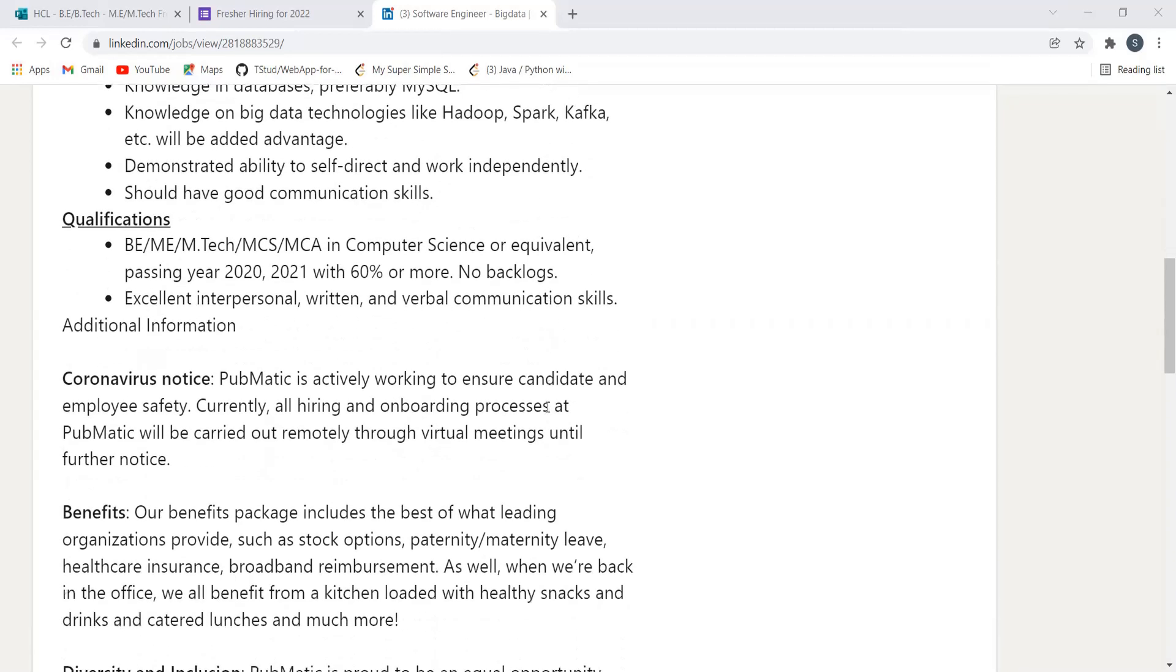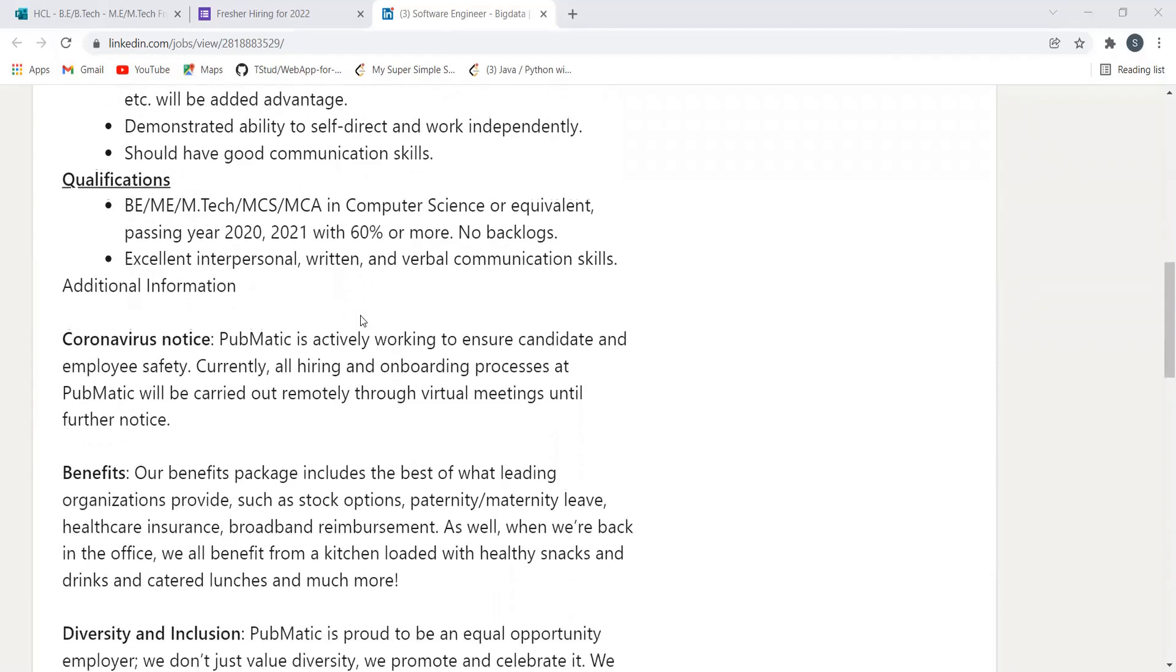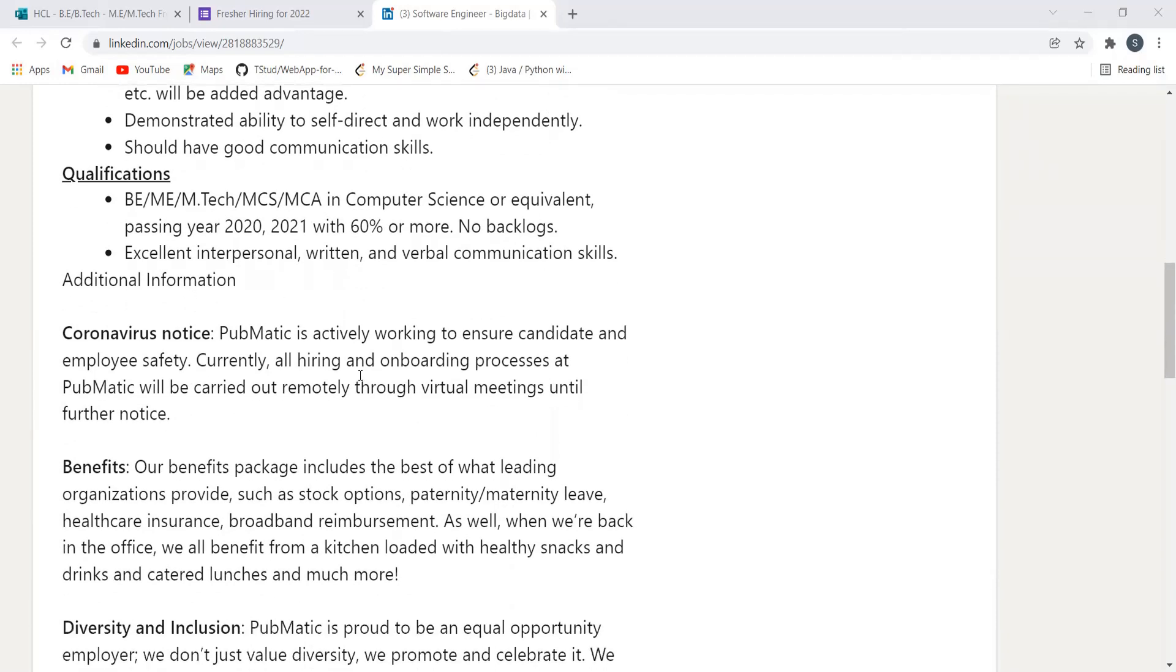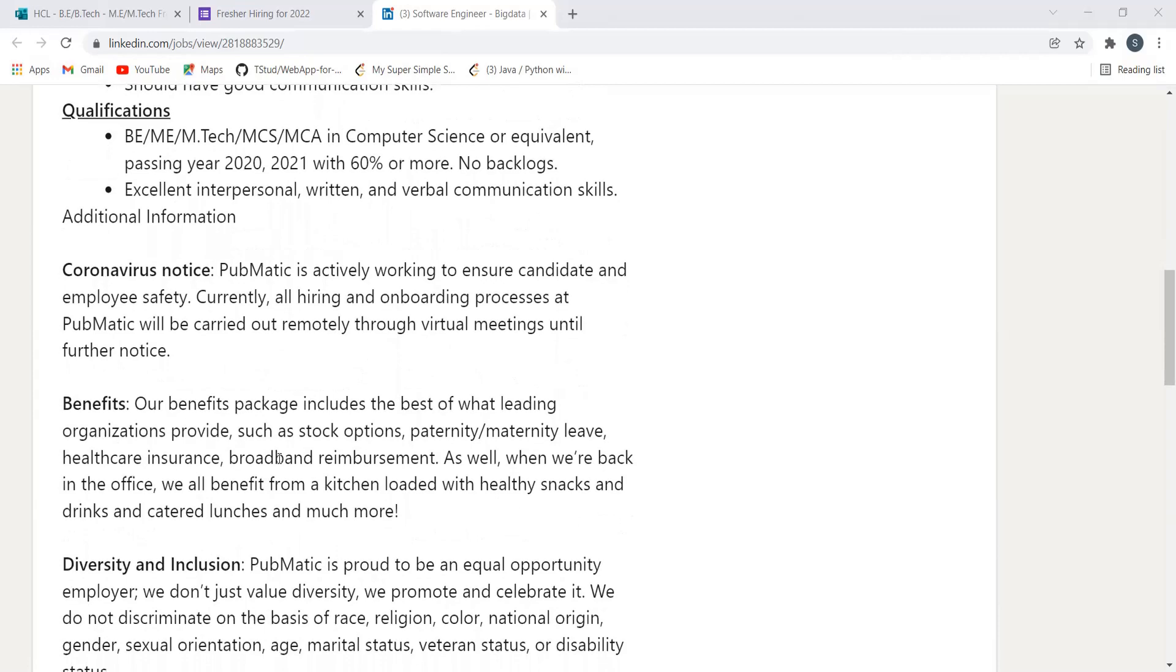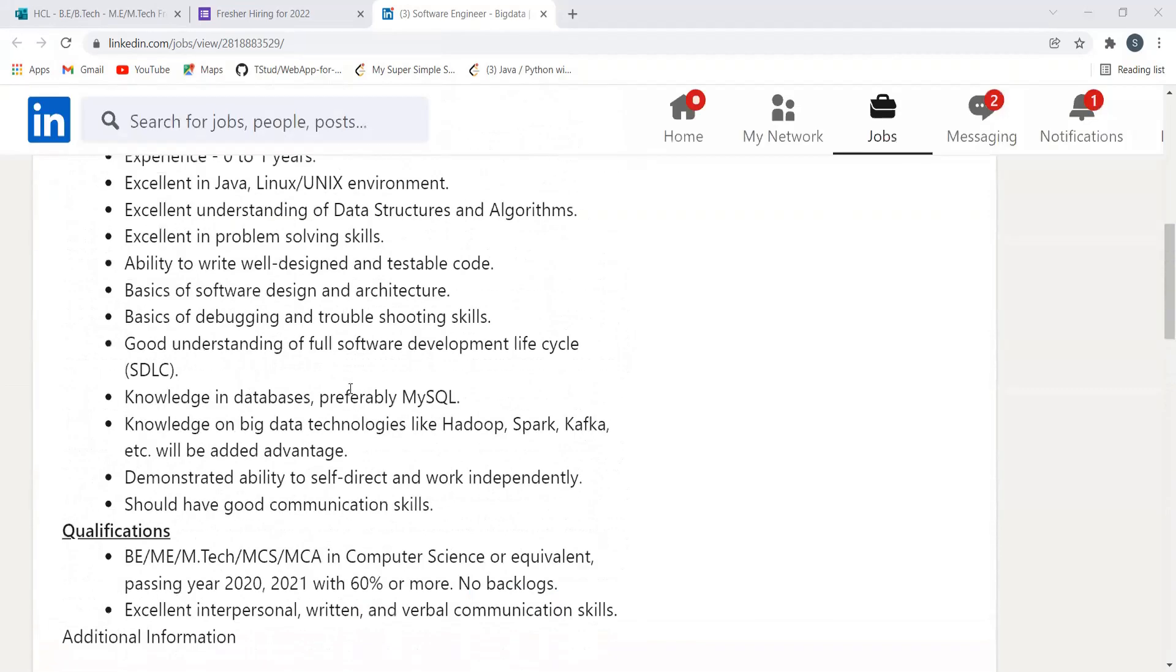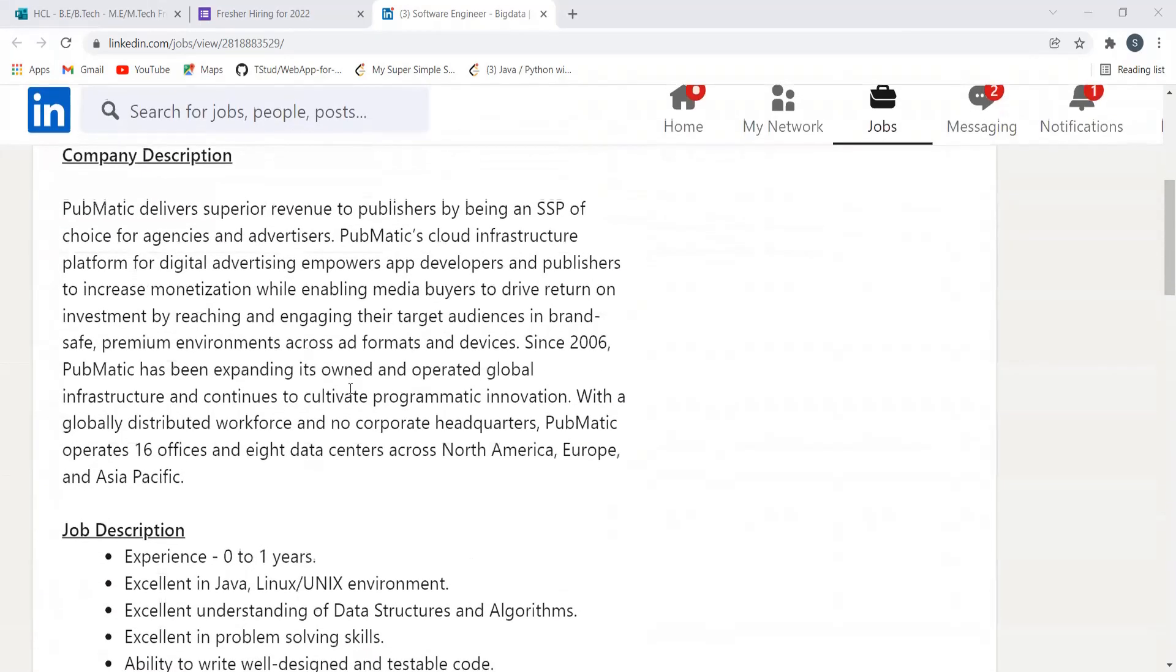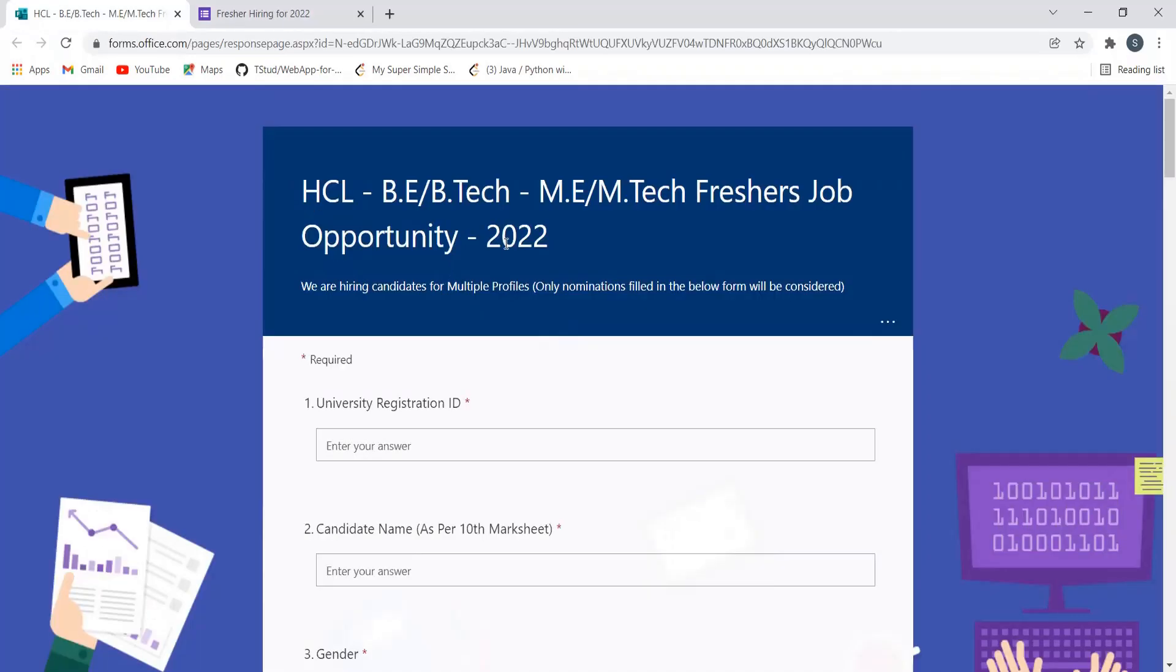communication skills. Additional information and benefits are also provided, so you can go through it. It's an amazing opportunity for you guys if you are meeting the eligibility criteria. Here's our next opportunity from HCL. HCL is hiring for BE, BTech, ME, MTech fresher job opportunity. This is for 2022 batch. We are hiring